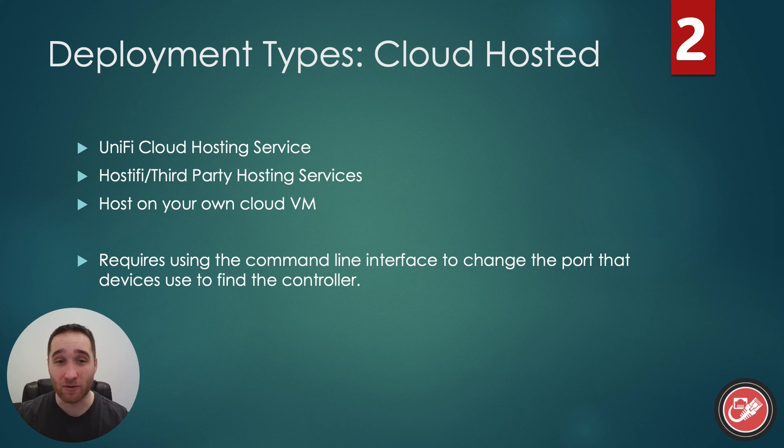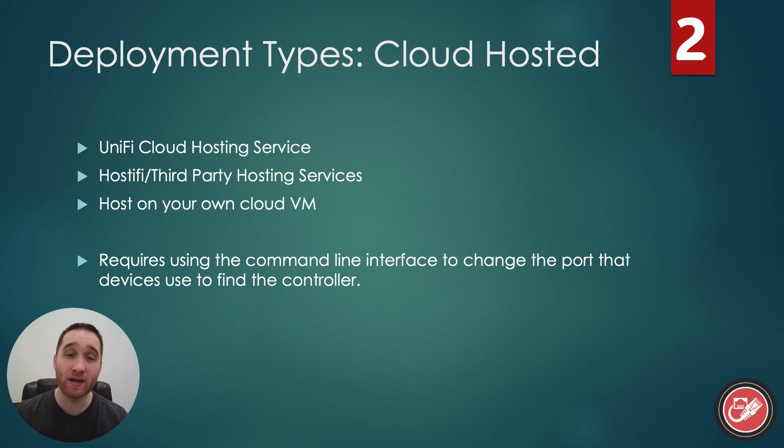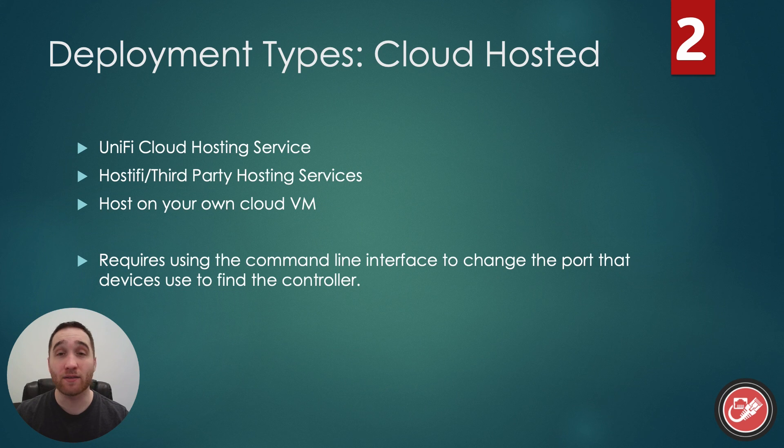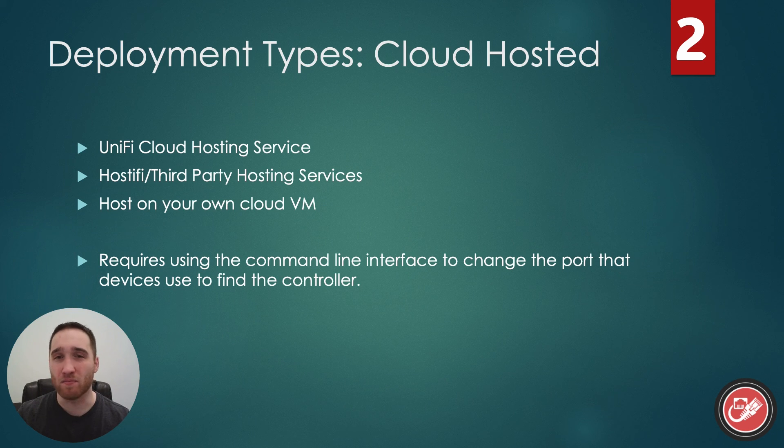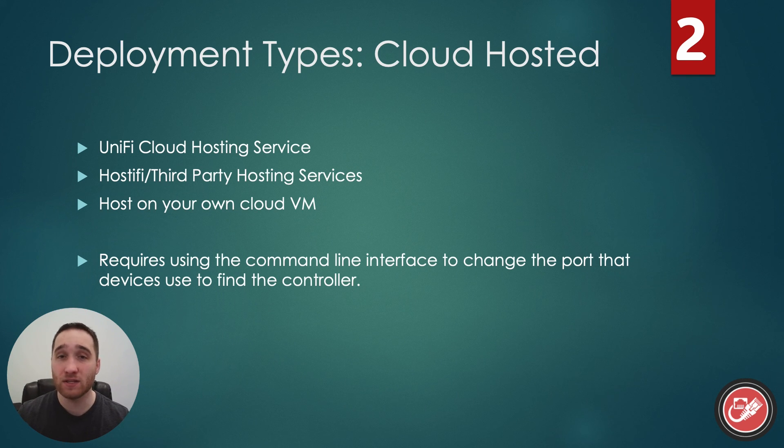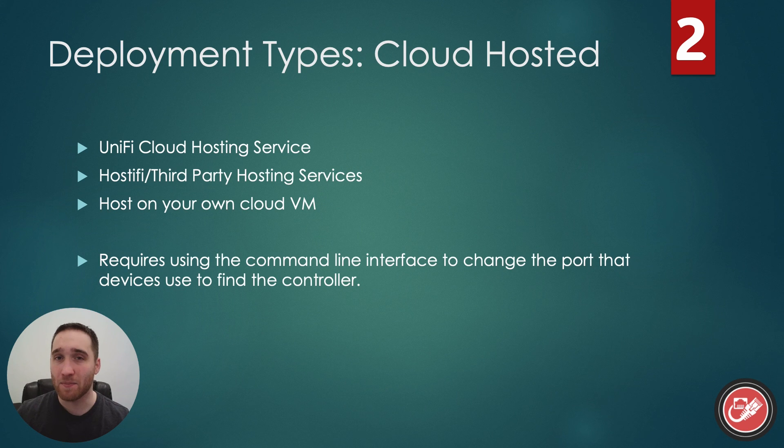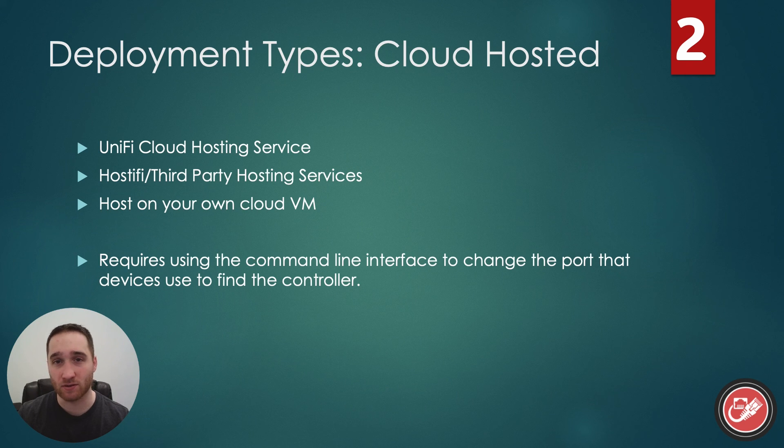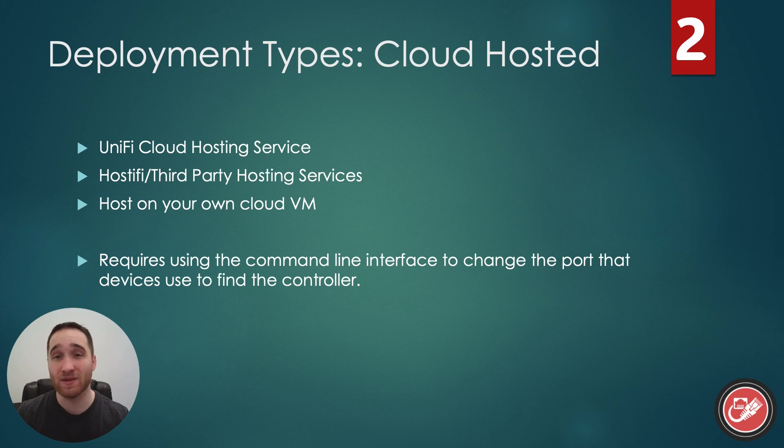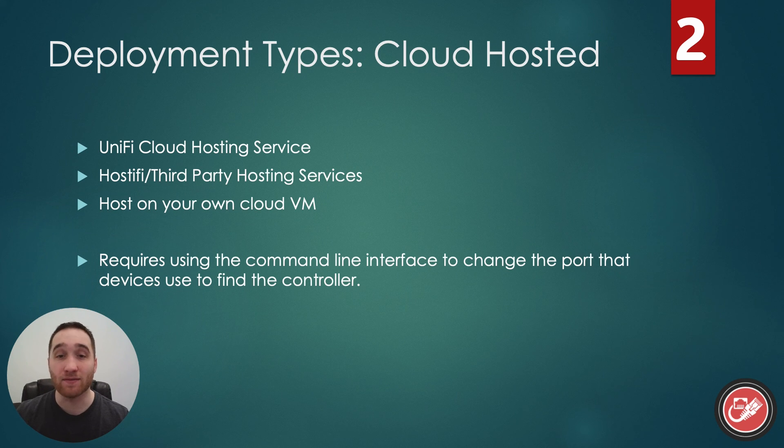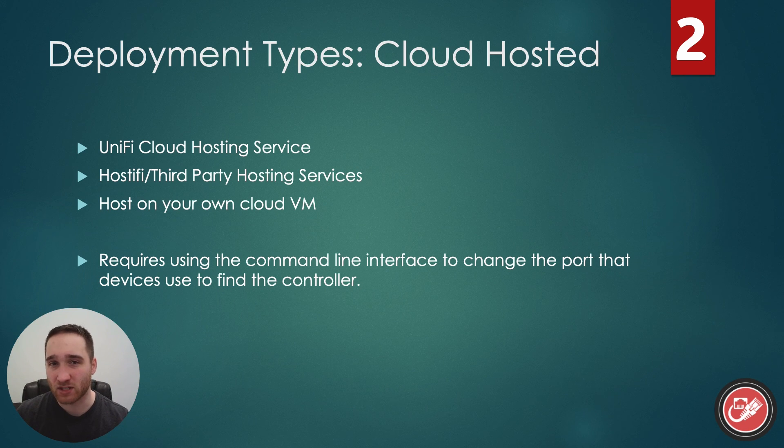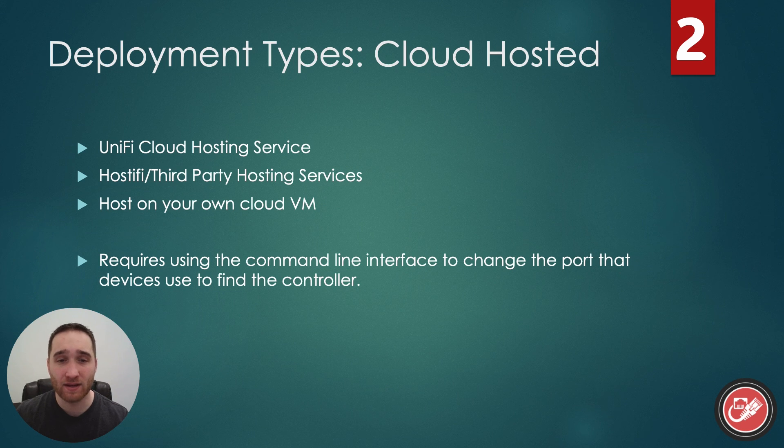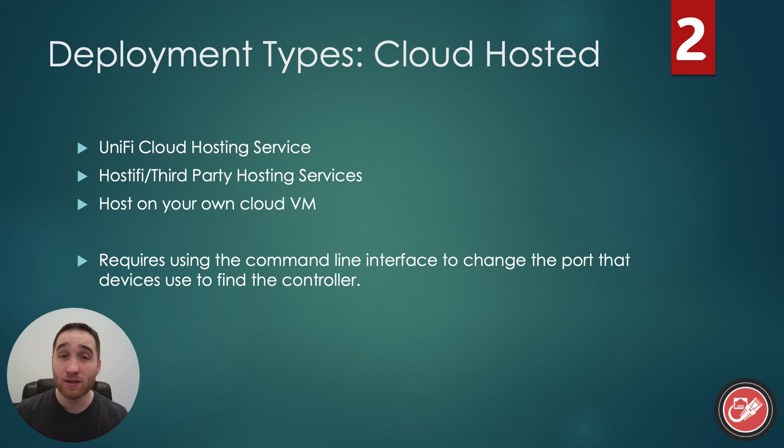Finally, we have the cloud-hosted deployment. UniFi network can be hosted in the cloud, either by UniFi directly, a third-party provider like Hostifi, or on your very own cloud virtual machine. I would argue that this is probably the most advanced method of deployment, as to do this, you are going to need to access the CLI, or command line interface, of each of your UniFi devices, and then manually point them toward your cloud controller. Because, remember, they're sending out that inform message across their default subnet. So, because your controller is not going to be on that subnet anymore, you're going to have to tell each UniFi device where to send that inform message.